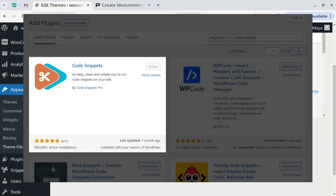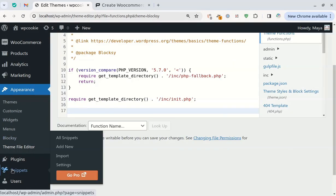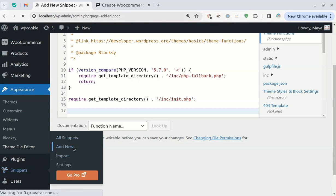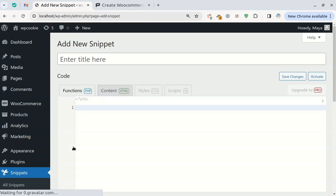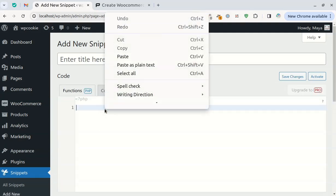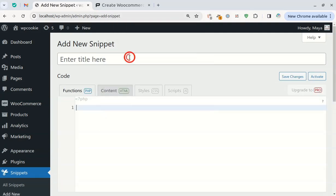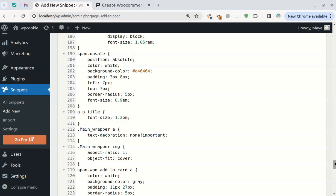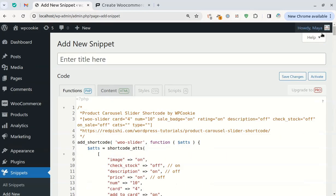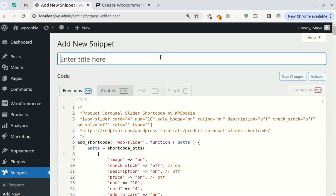Another way is to use plugins that insert code into WordPress. I use the free version of the Code Snippets plugin. After installing and activating this plugin, select Add New from the Snippets menu. Here I paste the code that I copied earlier, write a title for it, and save and activate it.